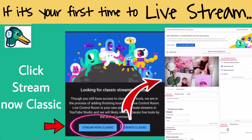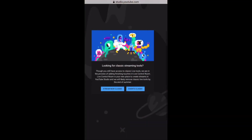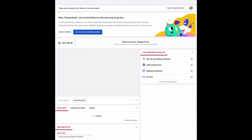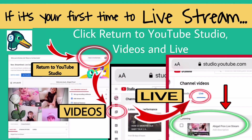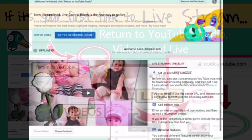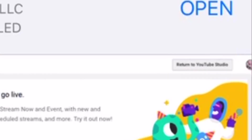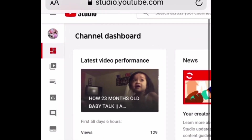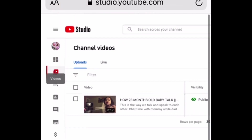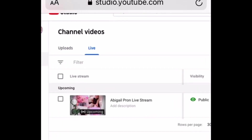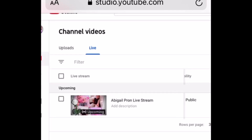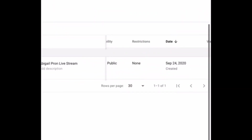Click 'Stream Now Classic.' Then click 'Return to YouTube Studio,' tap Videos and Live. Here you can see that there is an upcoming live stream — it means your YouTube channel is now enabled for live streaming.